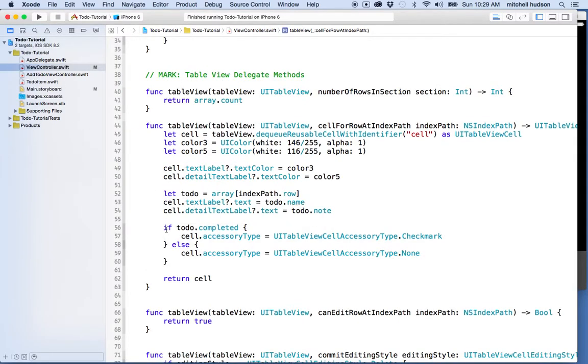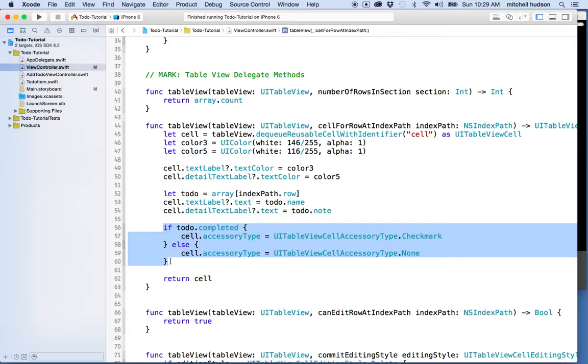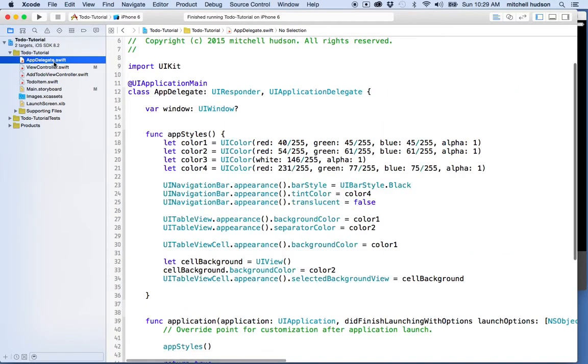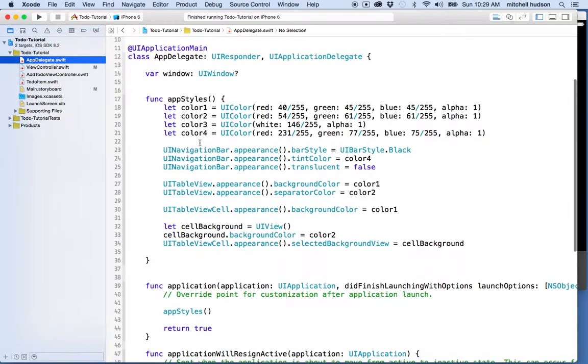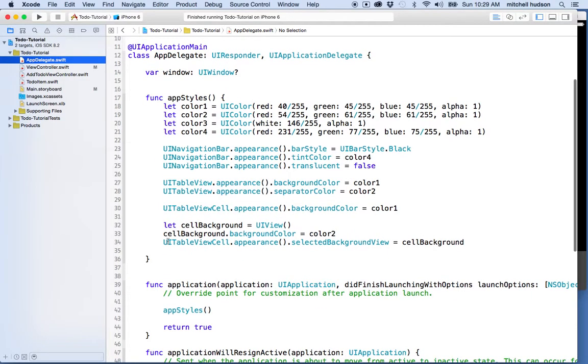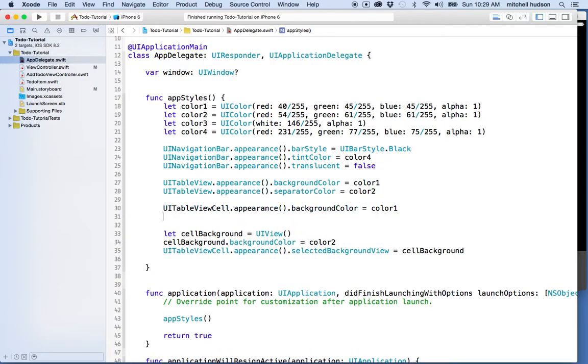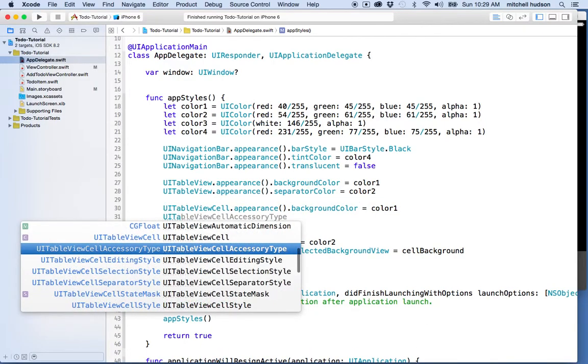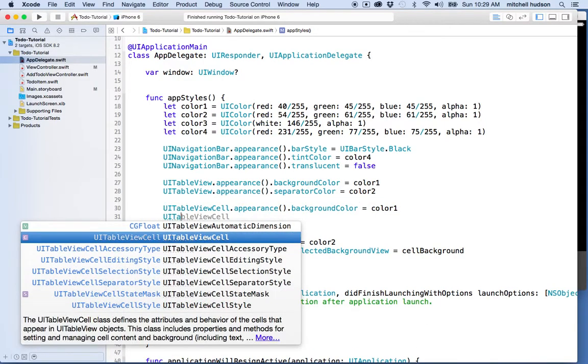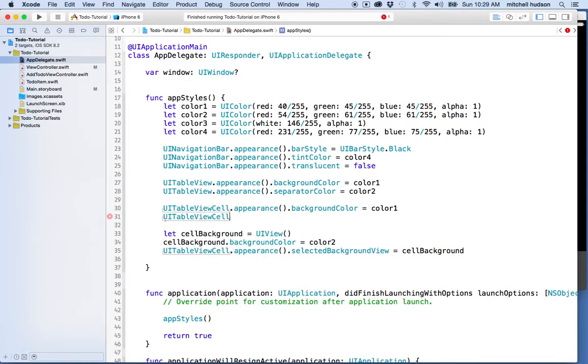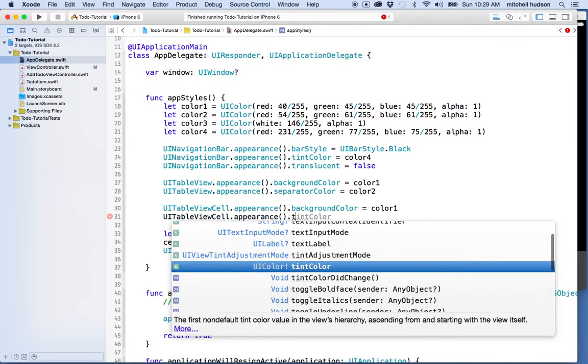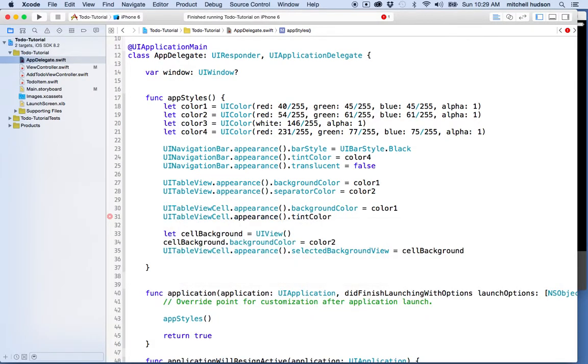So let's do one more thing. The cell color for the checkmark is not quite right. It's blue. Why don't we set the tint color? We'll do that as a last step. So when I look at the AppDelegate here, I have some properties for my UITableViewCell. Let's add one more property. Let's say UITableViewCell.appearance and then we'll say tintColor equals...